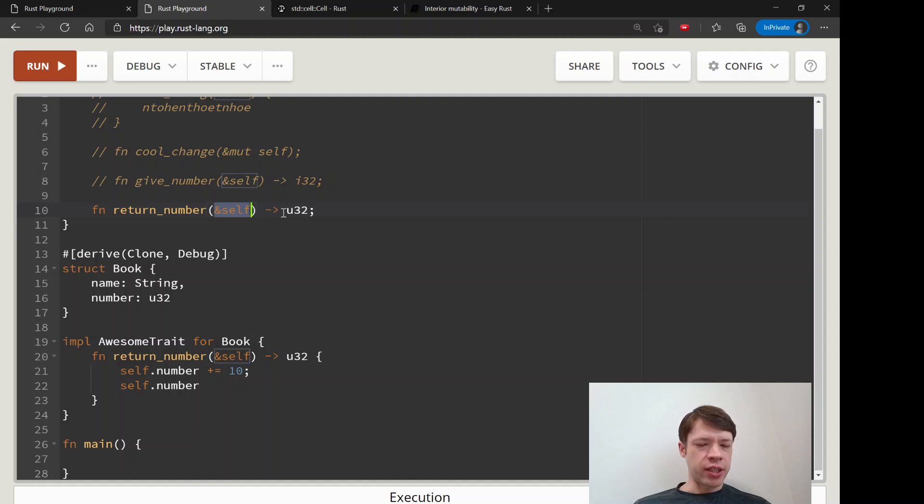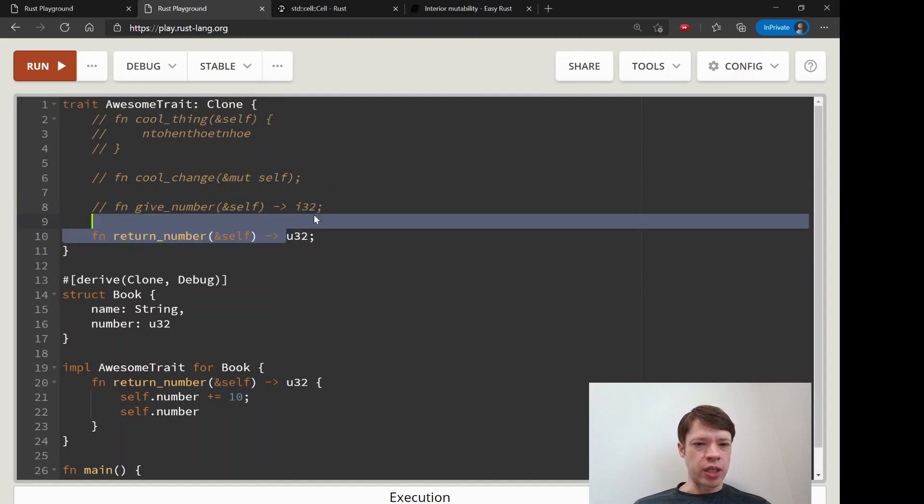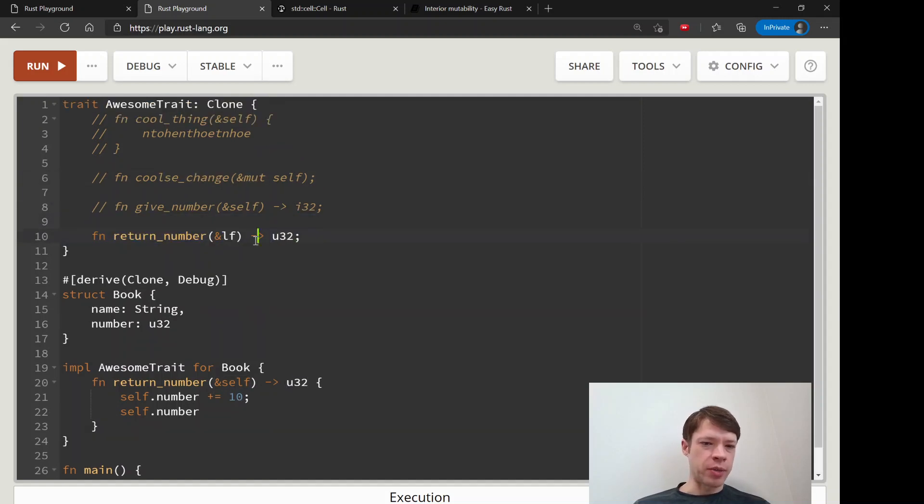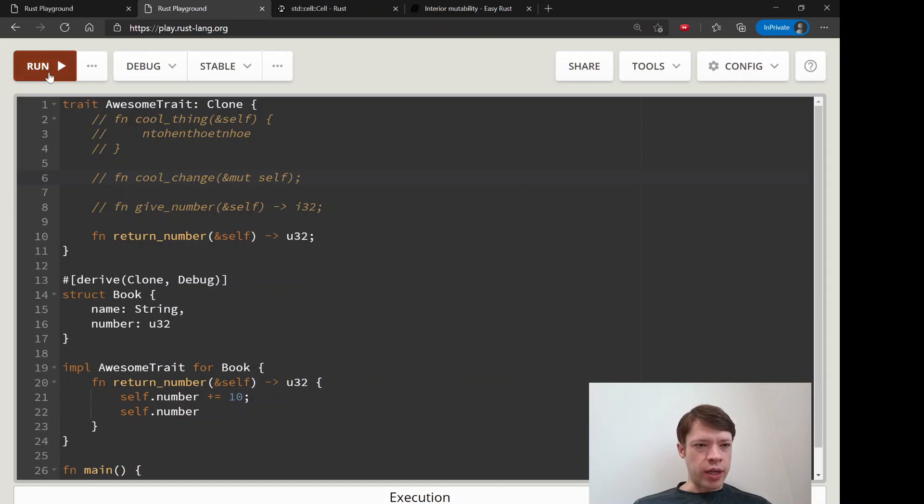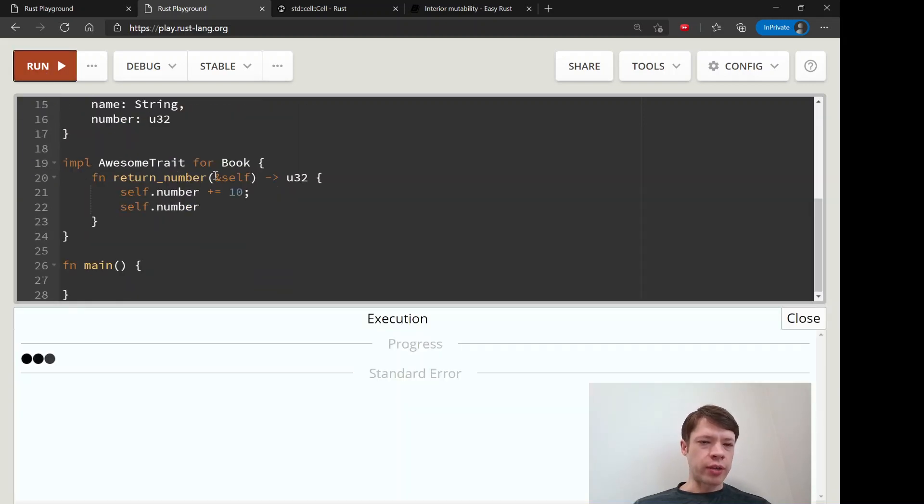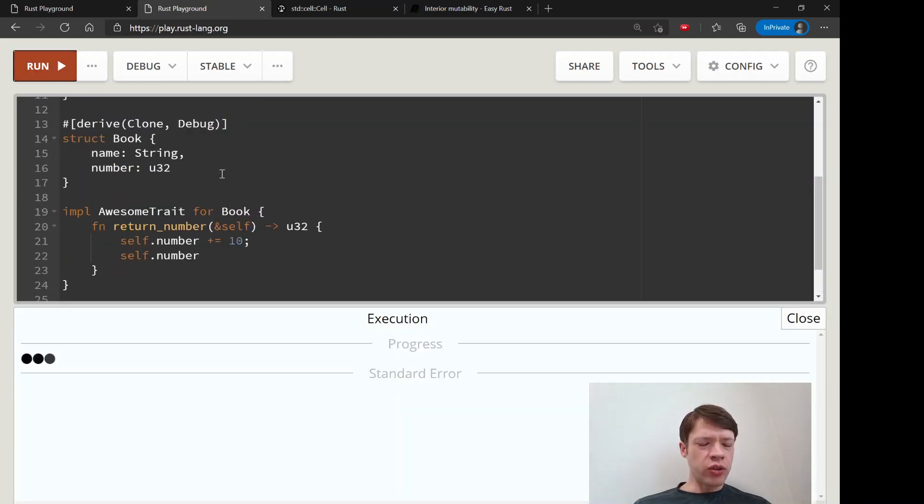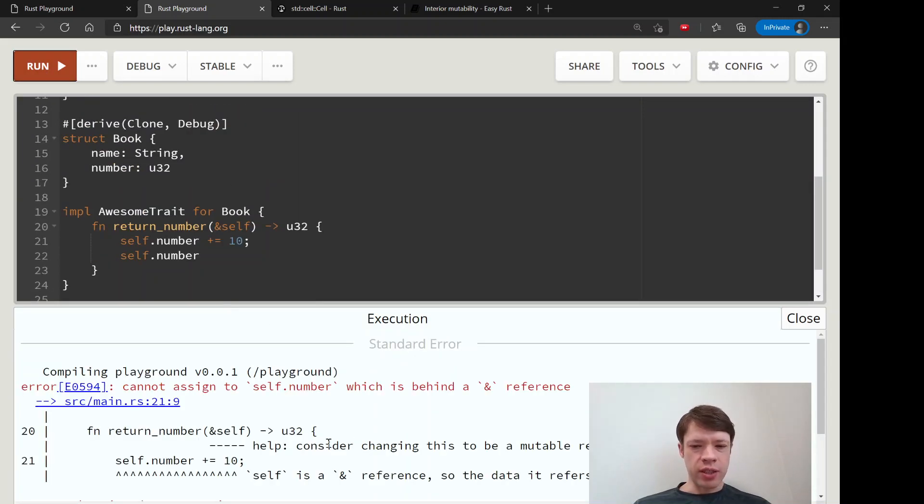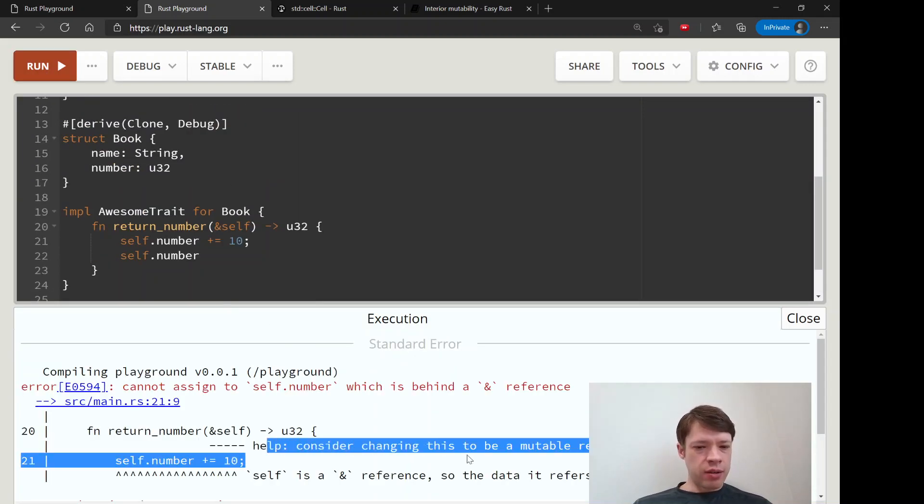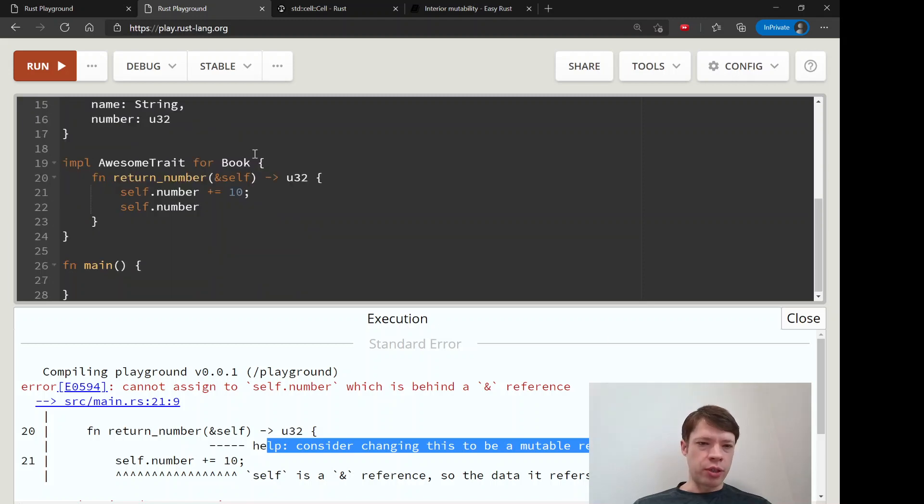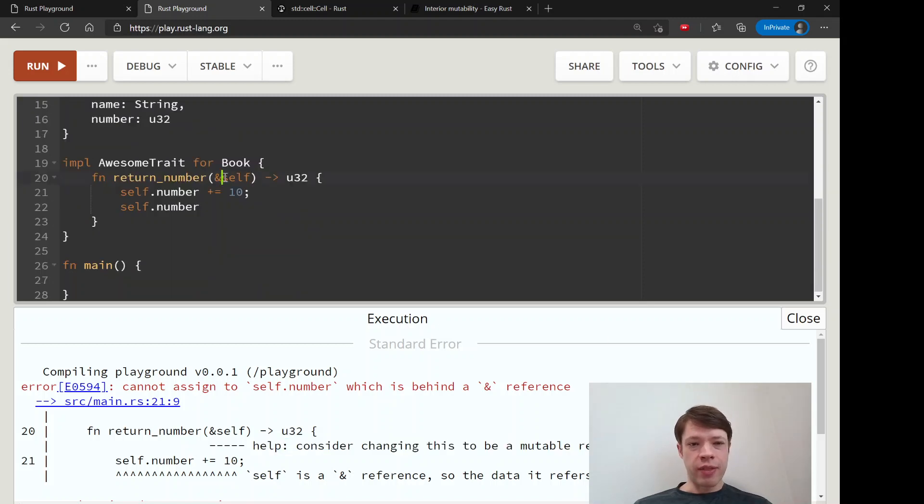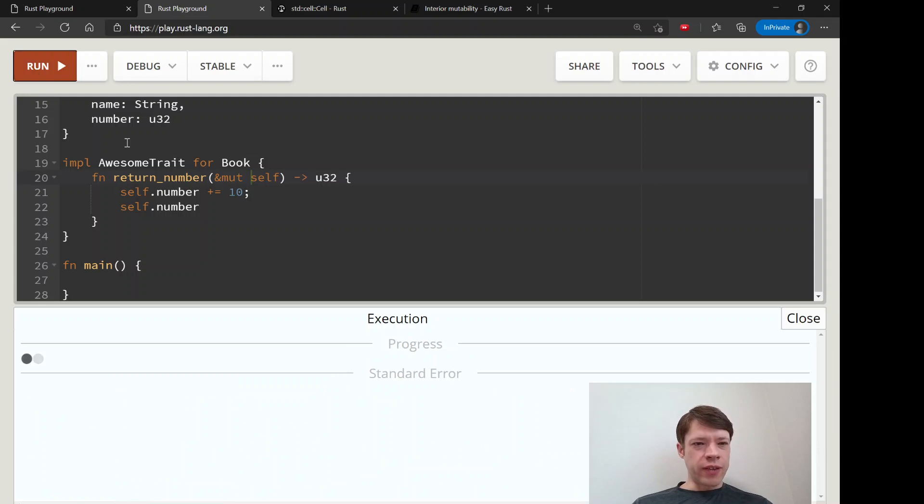But the signature says you can't change the signature in a trait, especially one made by somebody else—you can't touch that code. If you try to do that, it'll say you should put in a mute self, and then of course we get a sinking feeling because we know this is not going to work.